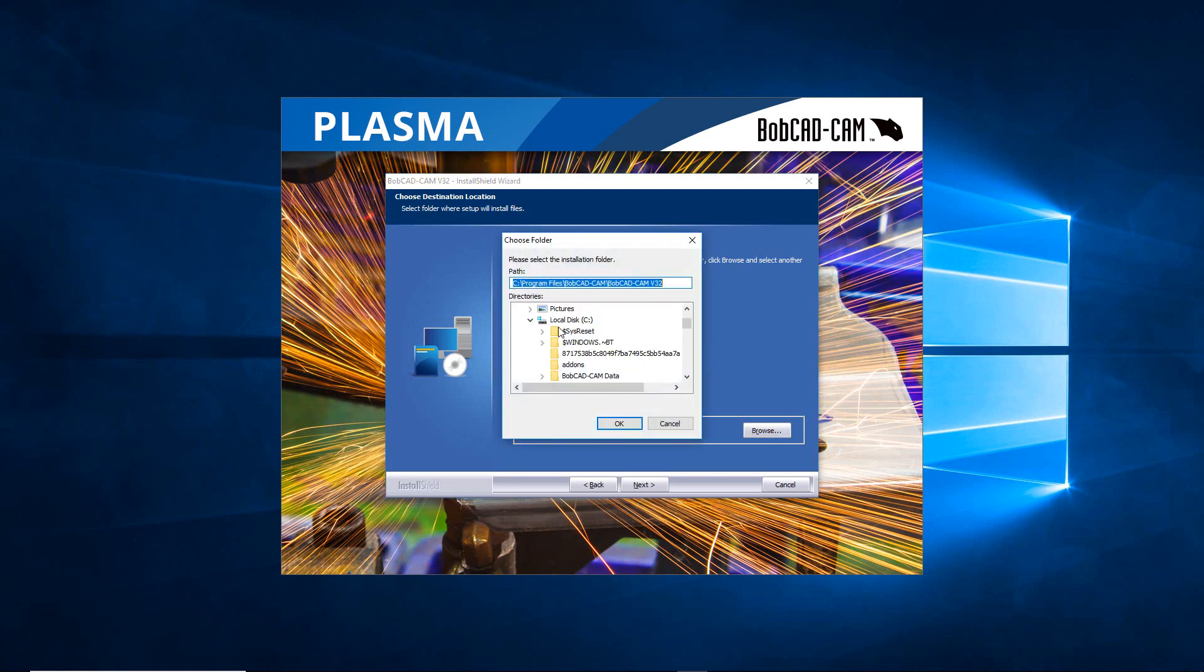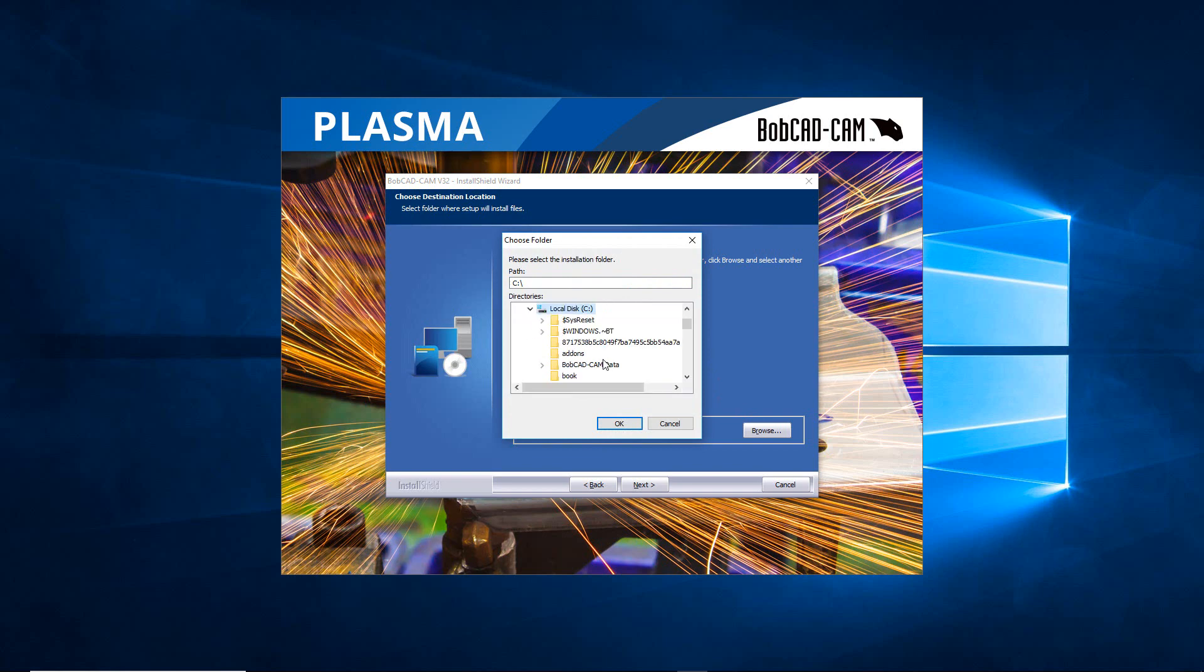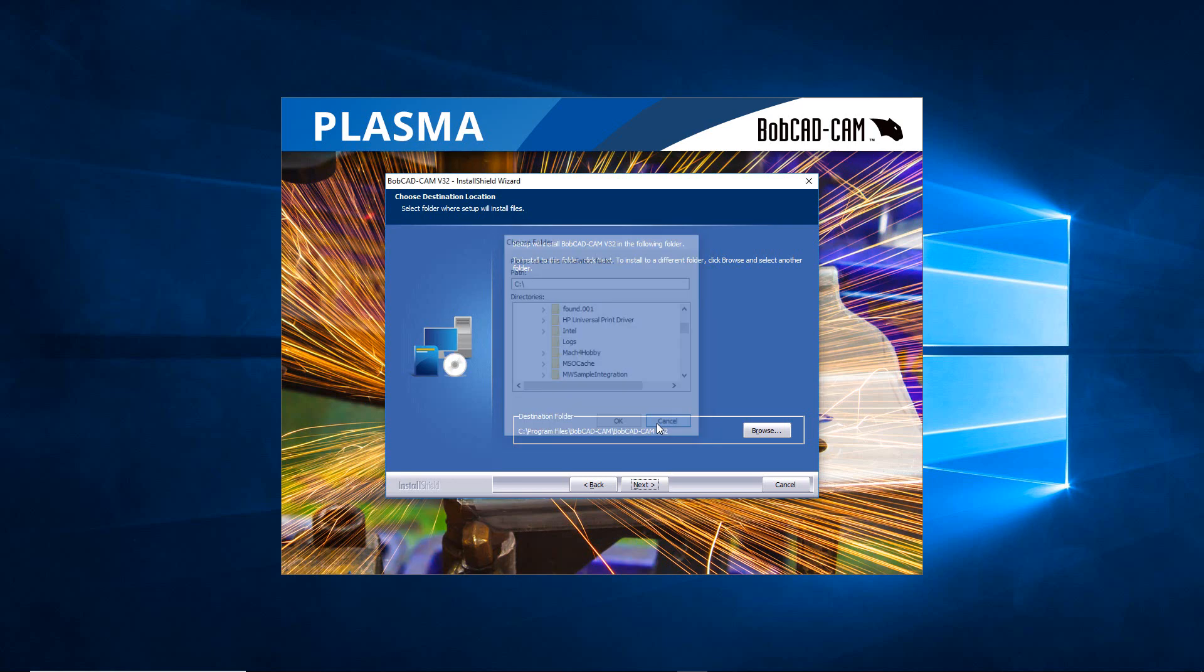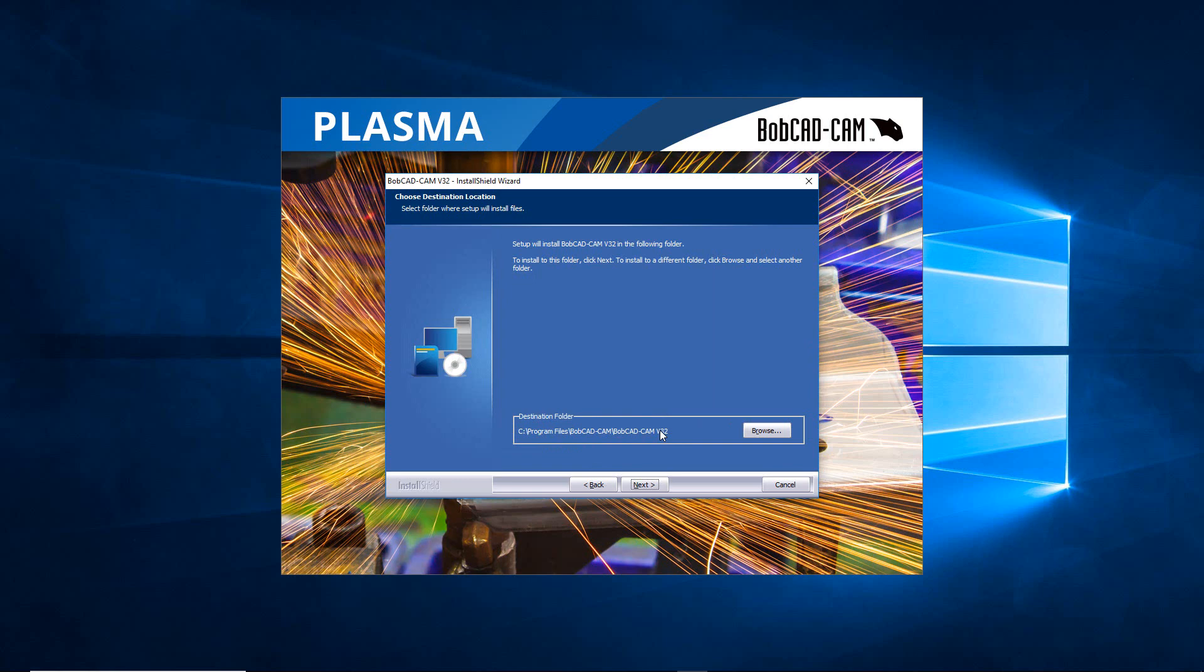So if you have a solid state drive, this is where you'd want to go and browse and go in here and find that solid state drive that's listed in here. Now in my case I don't have another drive, so I'm just going to run the C drive and I'm just telling it to put it in its normal position.